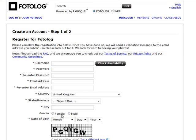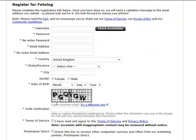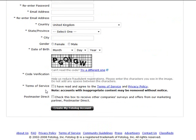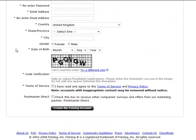Your country as well, state and province, city, your gender, date of birth, and then the capture code verification. Confirm the terms of service, and also you can check this box if you want to receive other company surveys and offers from their marketing partners, which is postmaster direct. If you don't want to get other emails from people outside of photolog, then I suggest that you don't check this box.